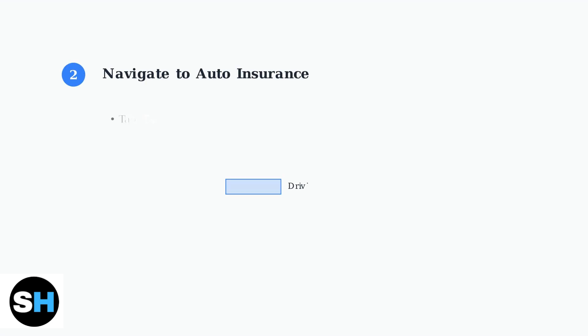Next, navigate to your driving documents. Tap on driving documents, then select auto insurance from the options.